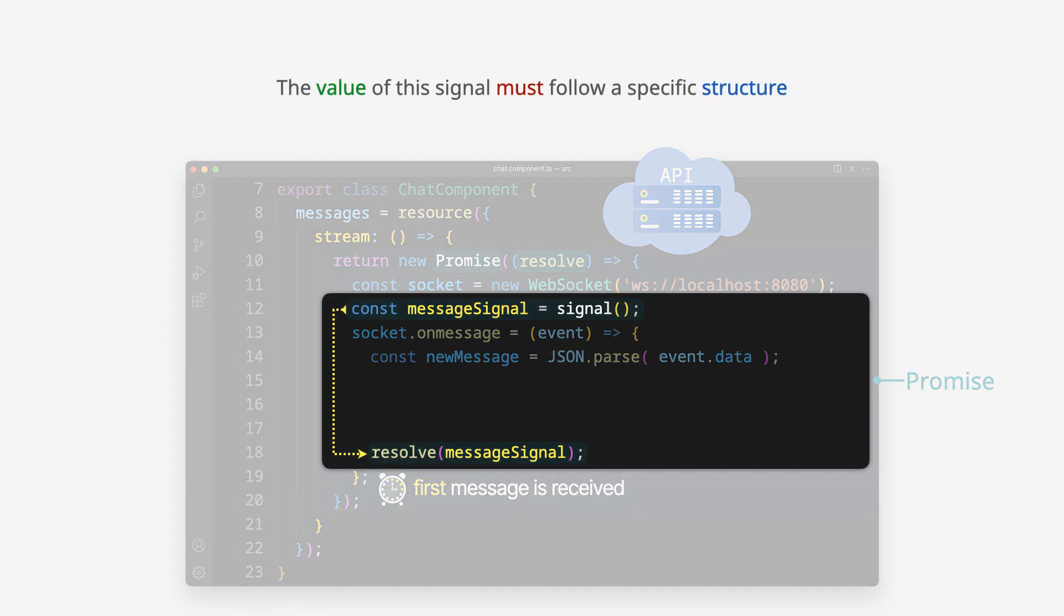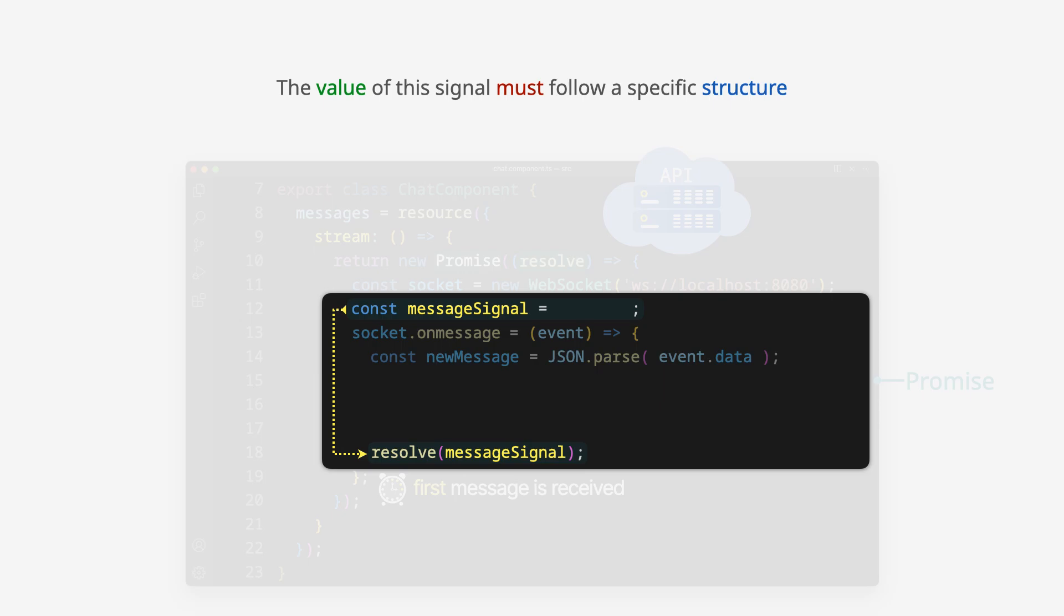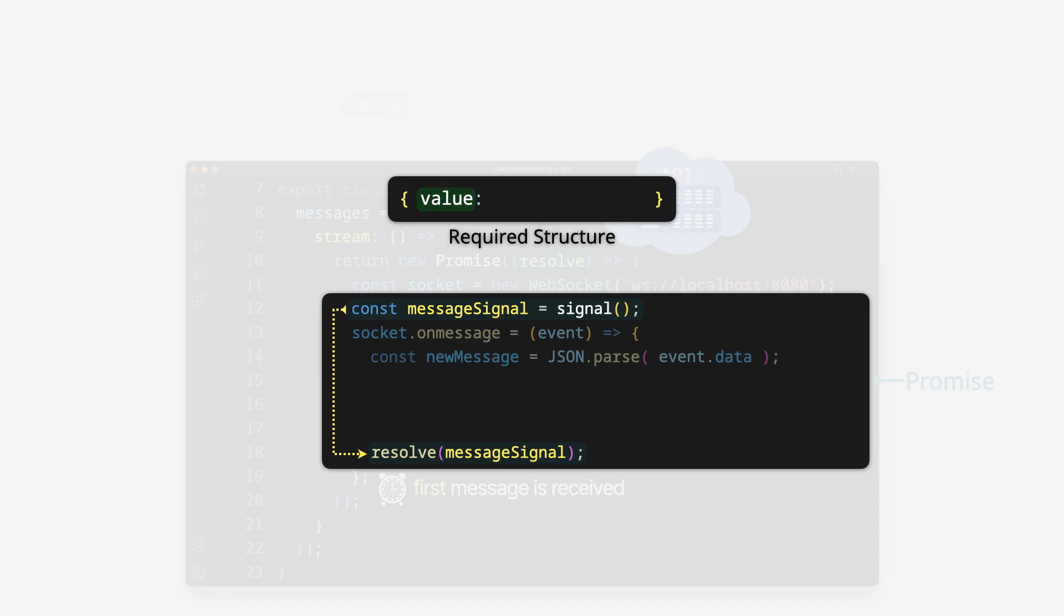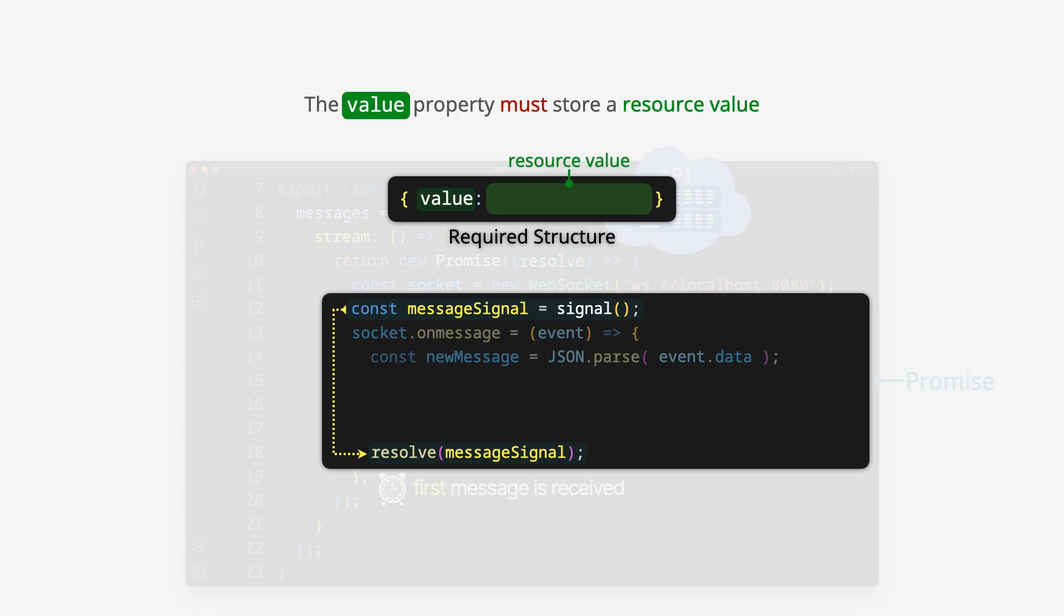The value of this signal must follow a specific structure: an object with a value property. The value property must store a resource value. We must follow the structure exactly.